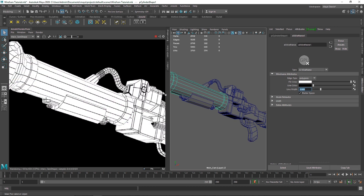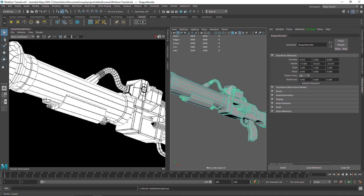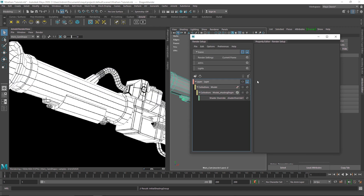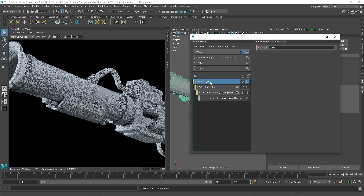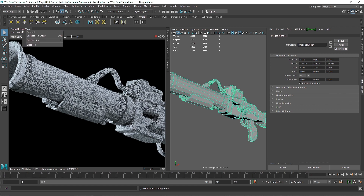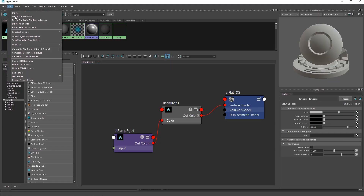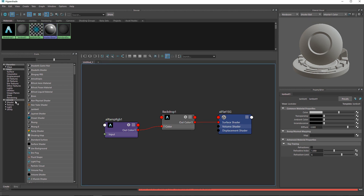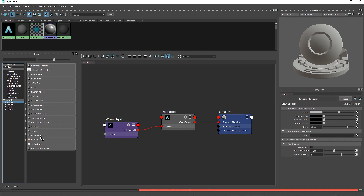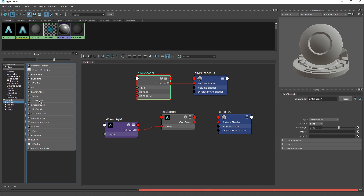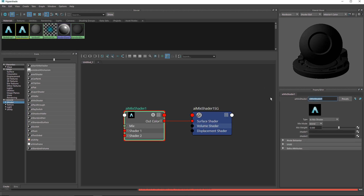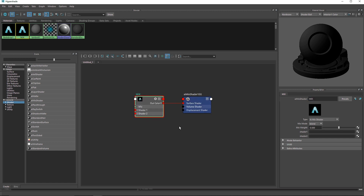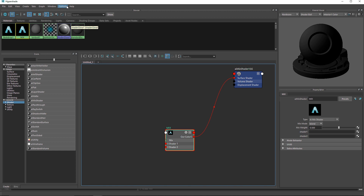Now let's try to implement this same wireframe technique with another shader as well. I'm going to select the object, apply a default Lambert material, and delete the previous setup. I'll go to the Hypershade, delete unused nodes to get rid of any materials not being used. Then in Arnold I'm going to go to Shader and choose something called a Mix Shader — which blends two materials together. I'll call this 'simple mix'.